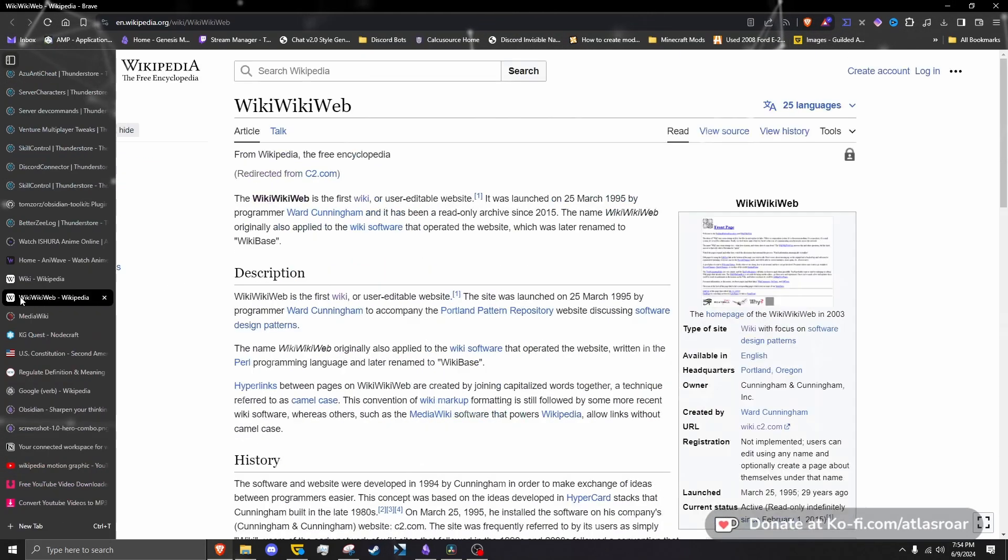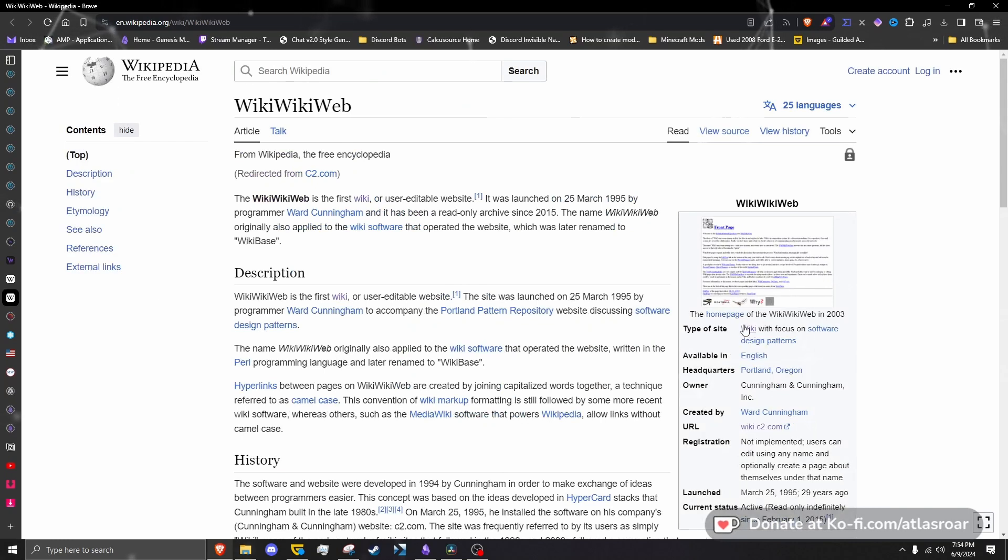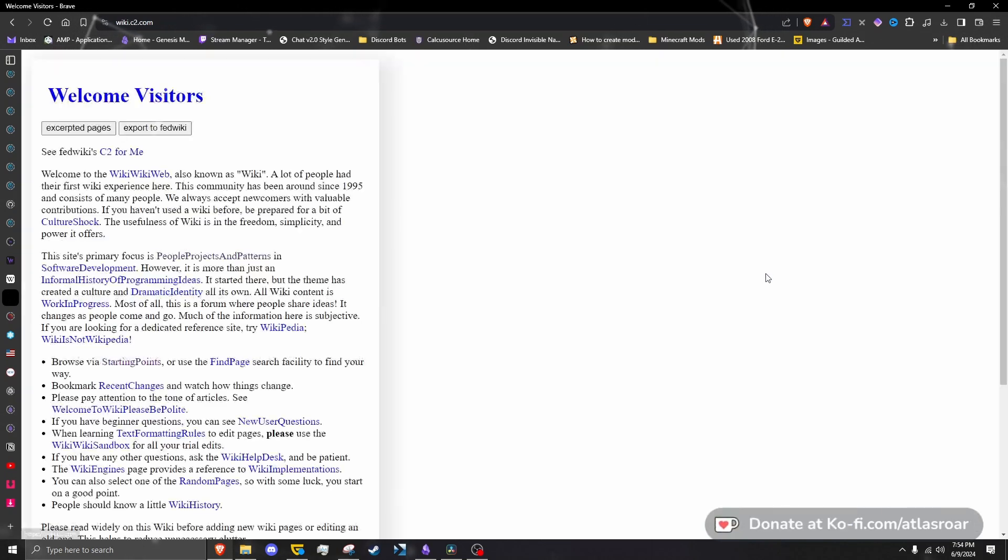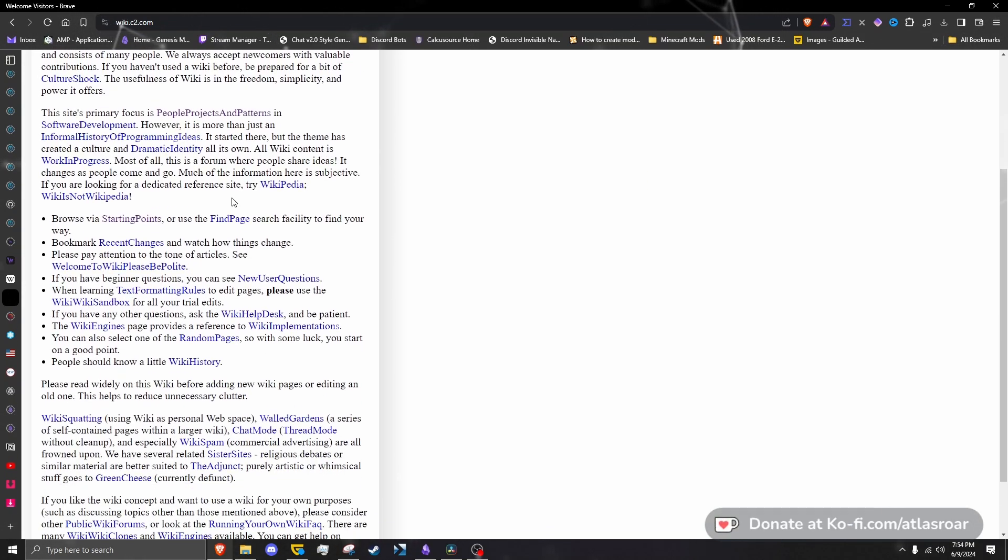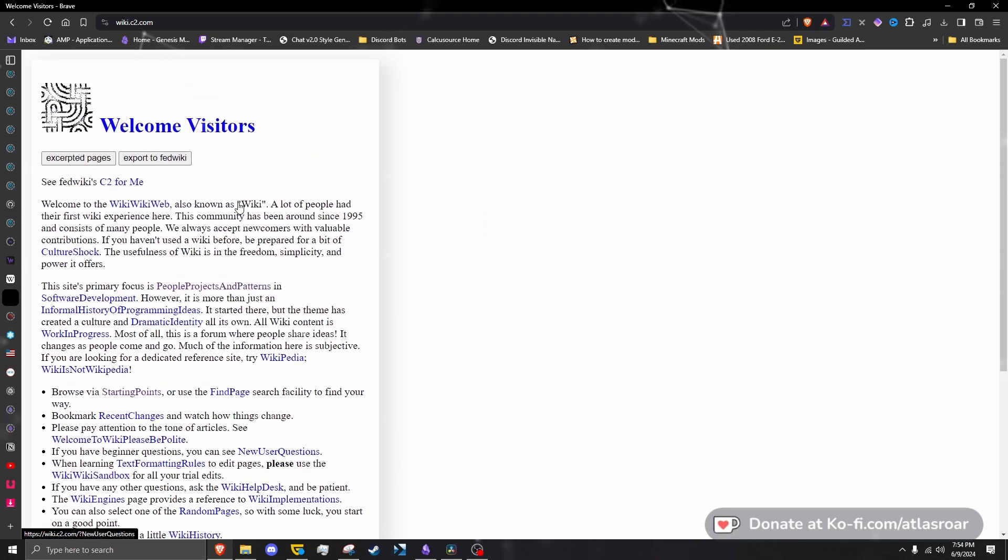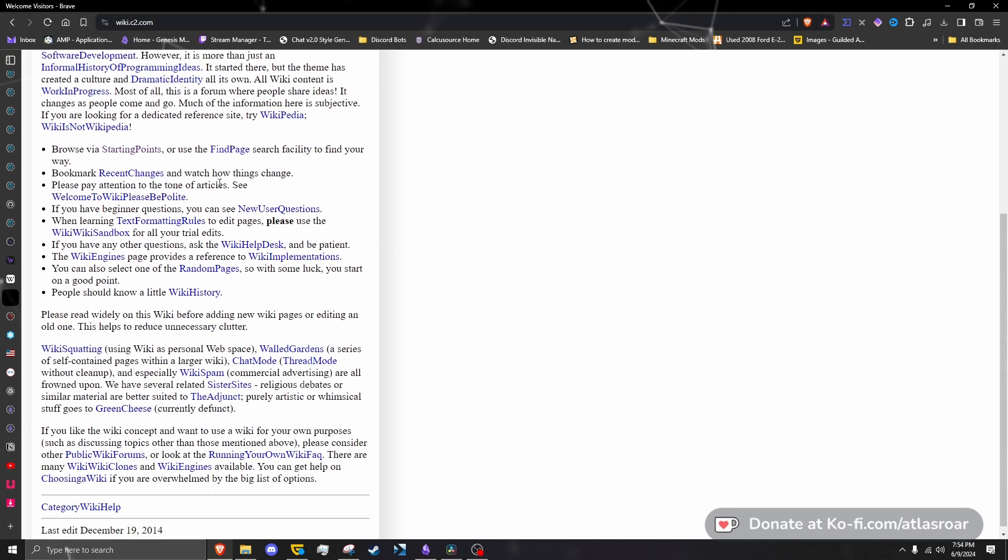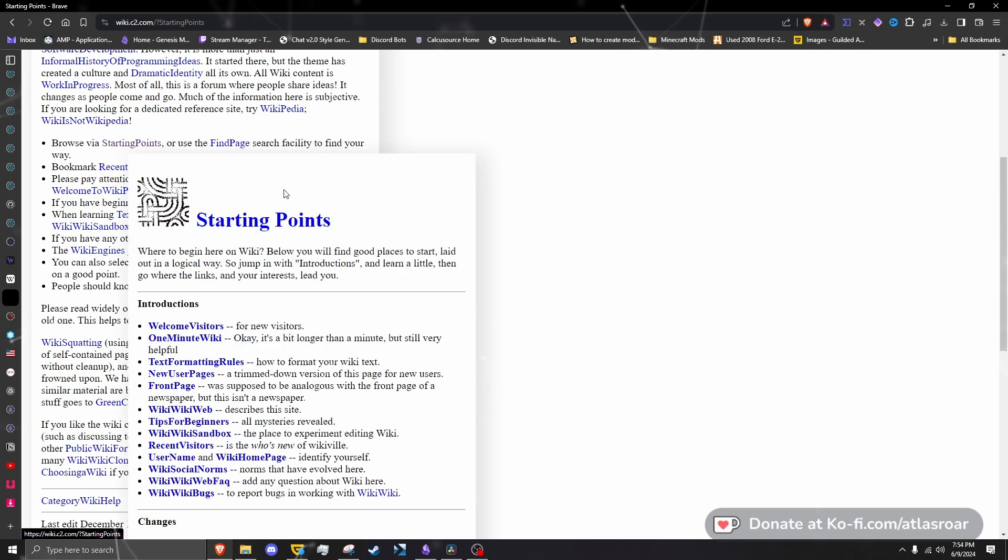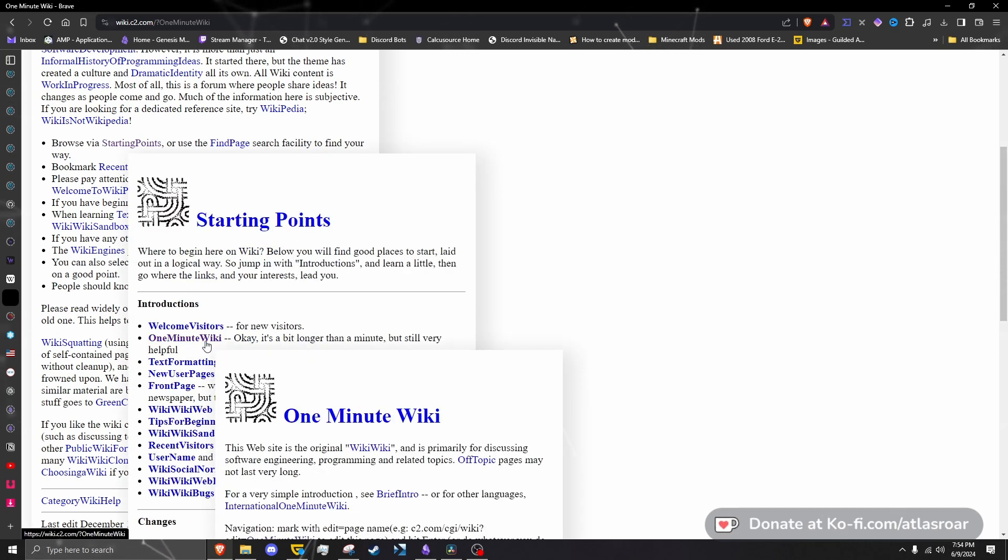The original definition of the word wiki was used to refer to websites and the software that powers them. Over time, however, the creator Ward Cunningham has argued that the word wiki shouldn't refer to a single website but instead to a larger set of sites, kind of like Wikipedia.